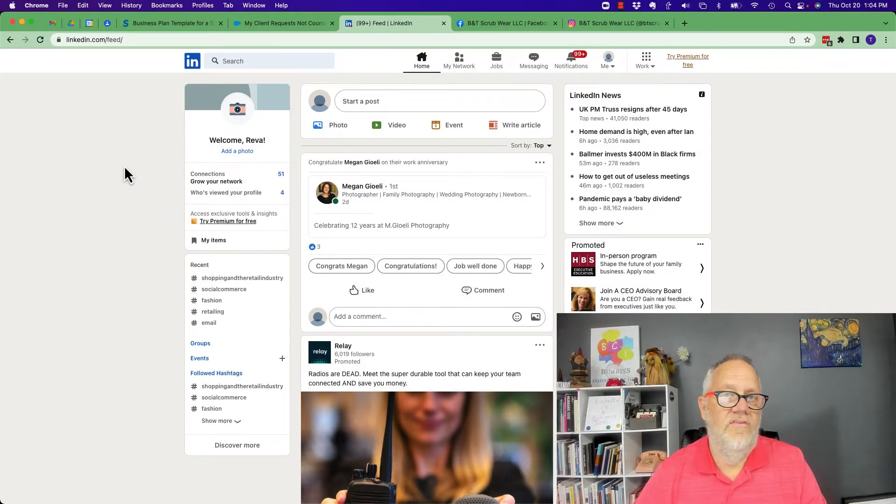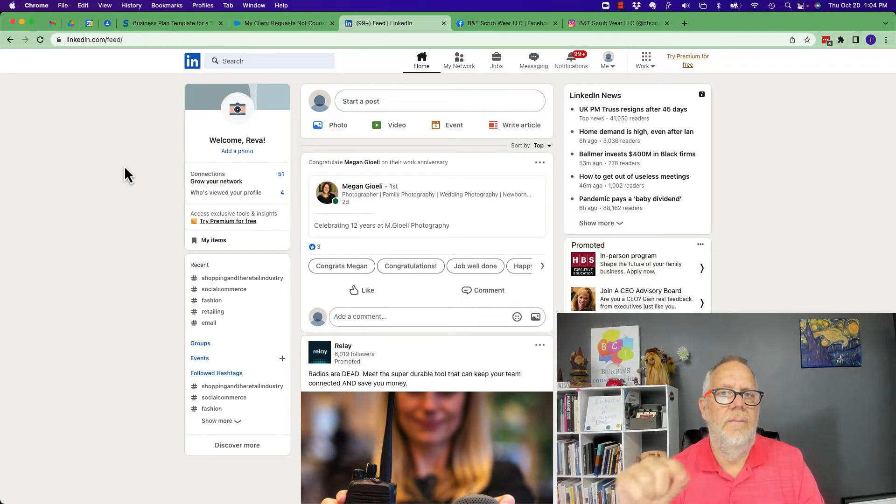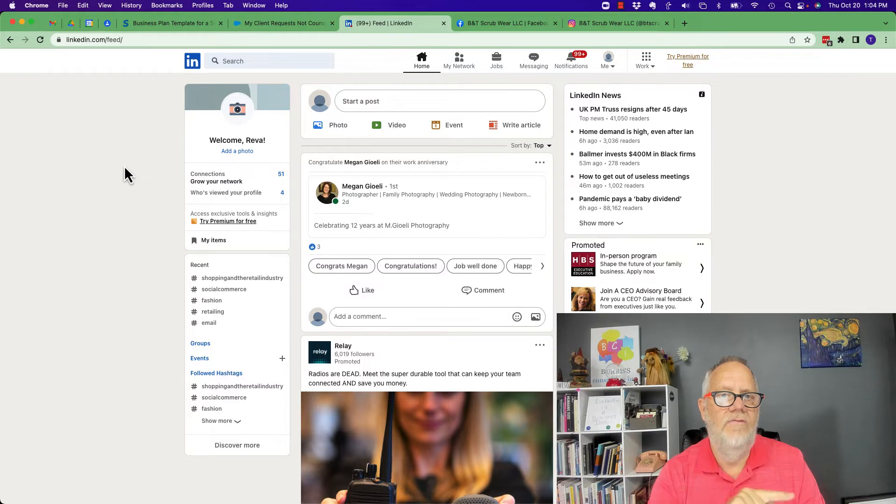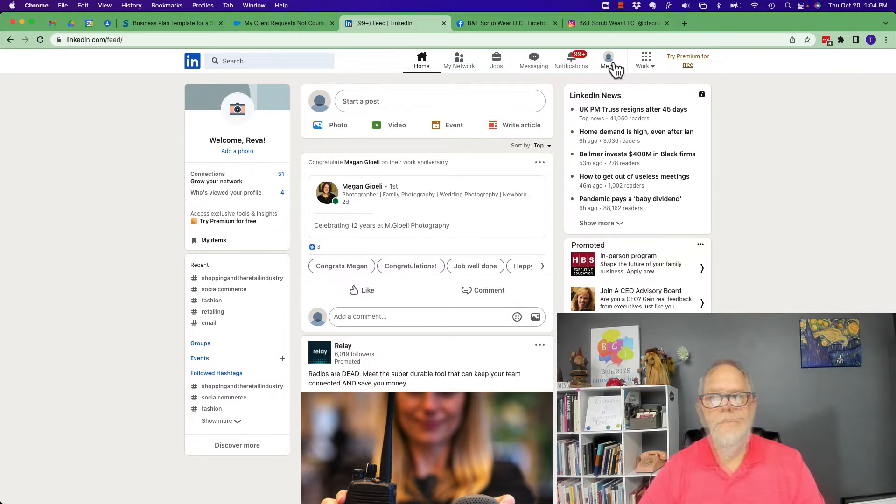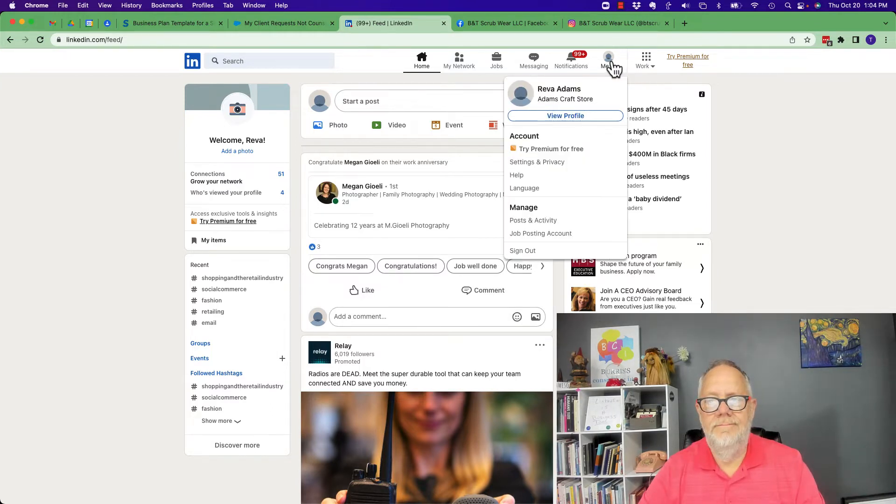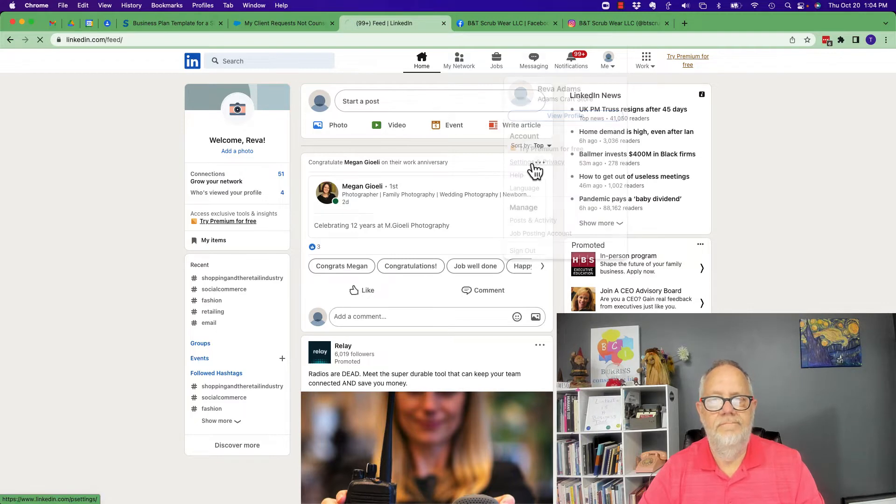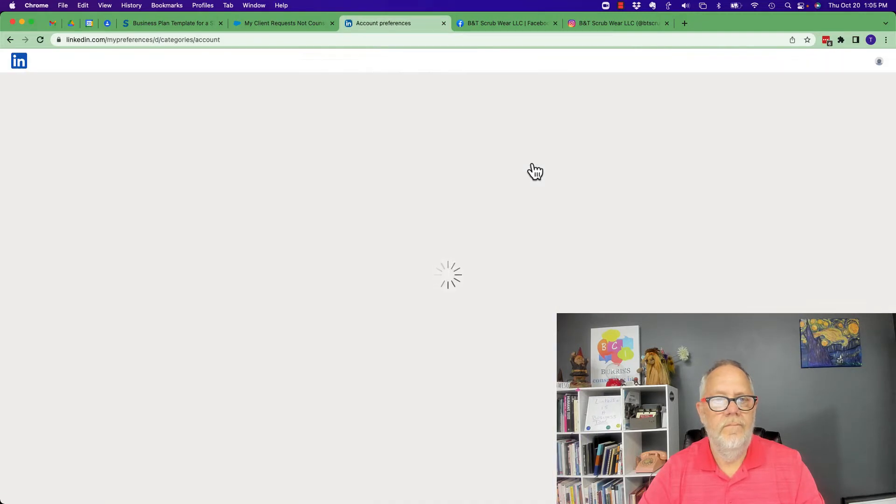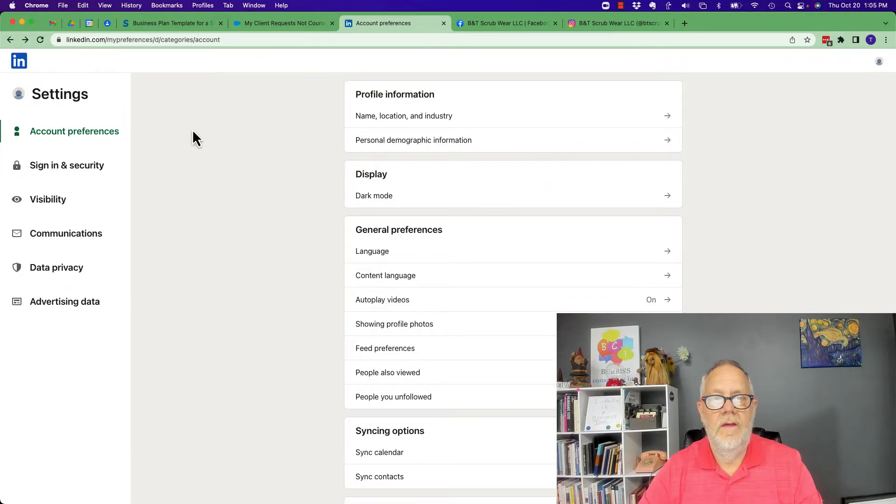I got asked this question today: how do I change the email address on my LinkedIn profile? I'm going to show you how to do it in this video. Go to me, go to settings and privacy, on the left.